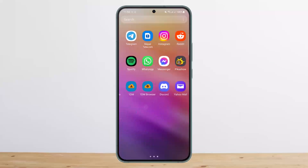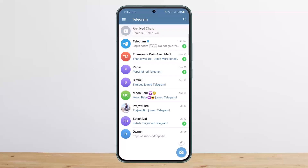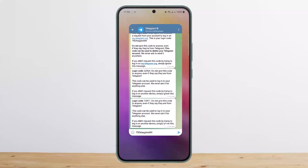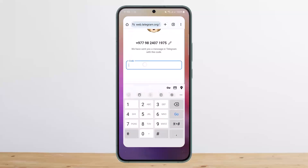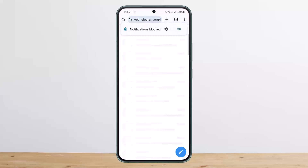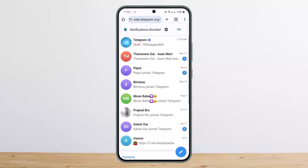You should get a verification code. If you don't receive it on your device, open up the Telegram application — you can see I've got the code here. Enter the code and it should log you in quickly.